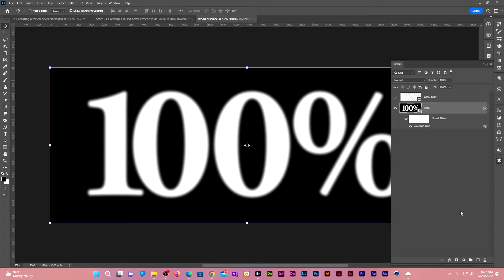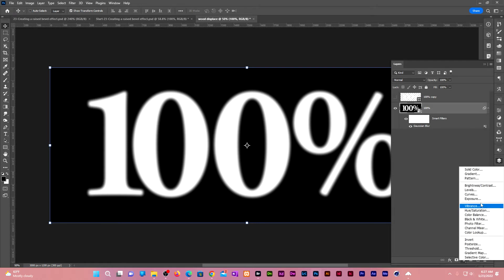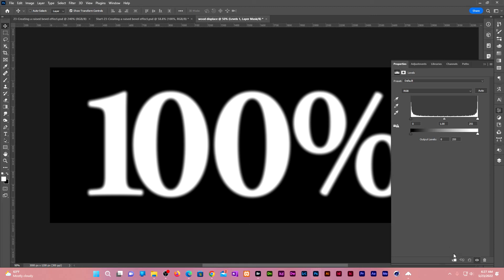Go to the bottom of the layers panel, click on adjustment layers, choose levels. Click on the clipping mask icon. For the moment, our raised effect goes to the inside and the outside of the text. We don't need it on the outside of the text so that the background doesn't start raising before the bevel starts.